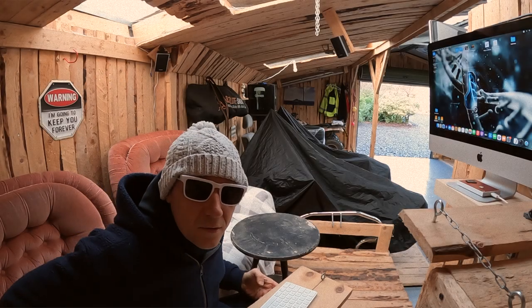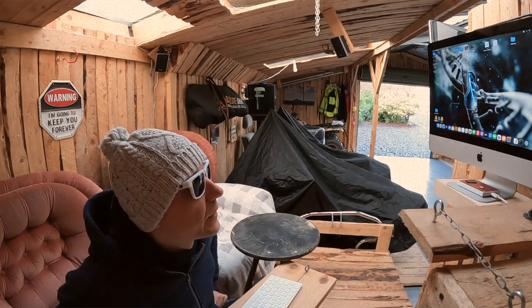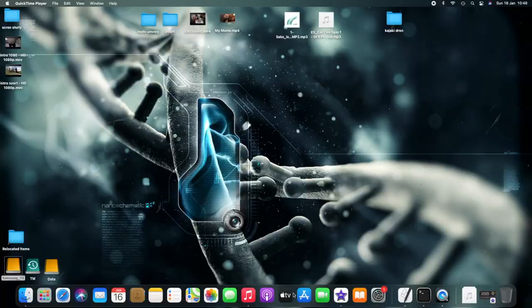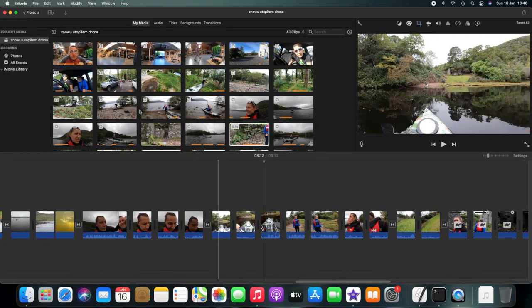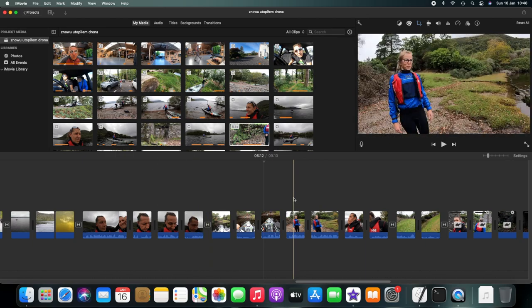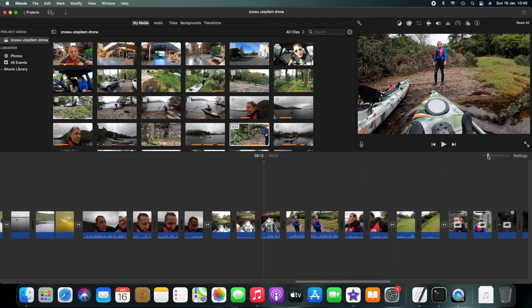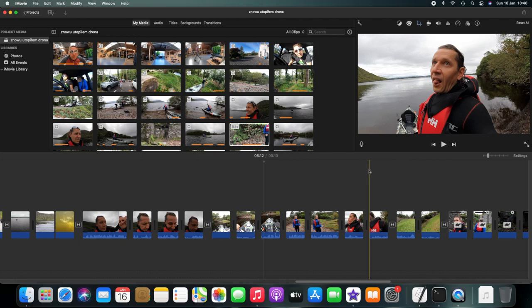Dobra, to zaczynamy. Więc tak, odpalam program iMovie. Tutaj, jak widzicie, już mamy pocięty filmik. Cały ten proces pokazywałem Wam wcześniej w poprzednich odcinkach, także jak ktoś nie widział, może sobie wejrzeć.